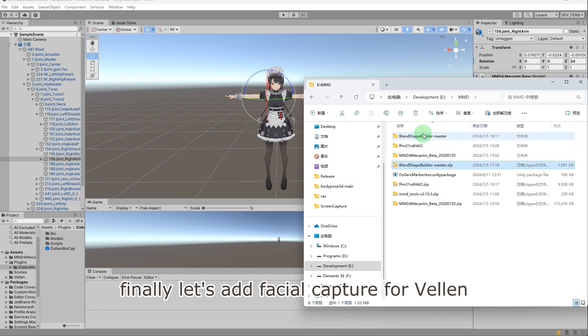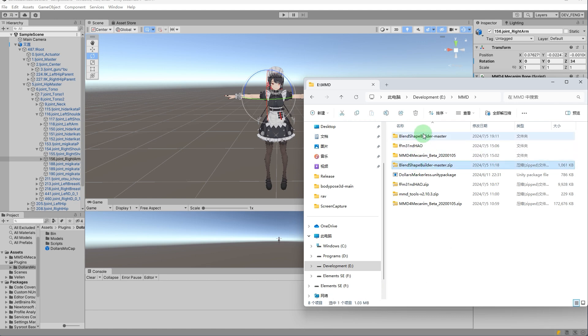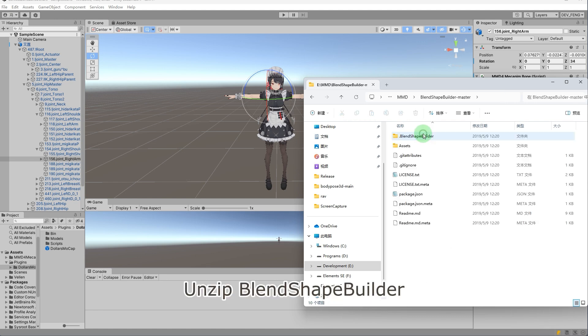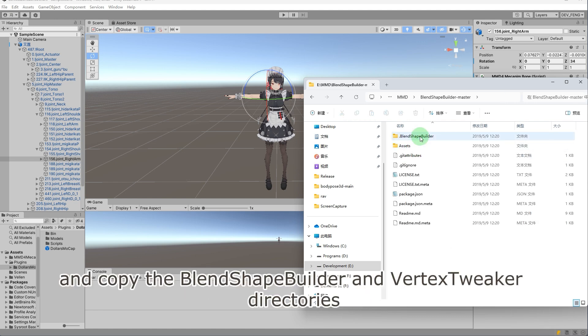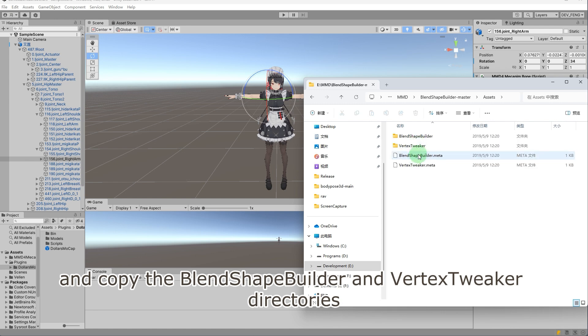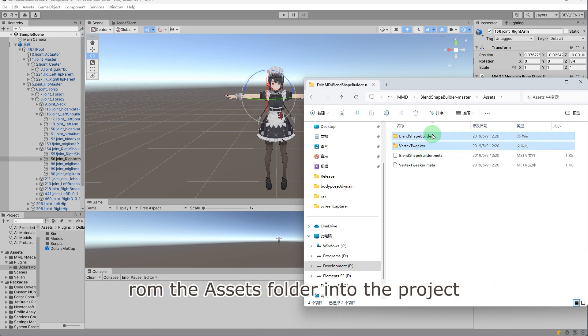Finally, let's add facial capture for Velen. Unzip Blend Shape Builder and copy the Blend Shape Builder and Vertex Tweaker directories from the assets folder into the project.